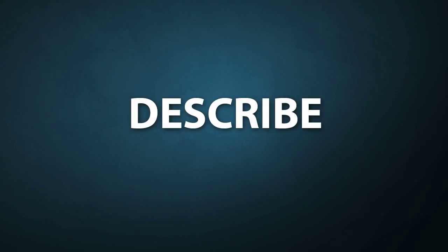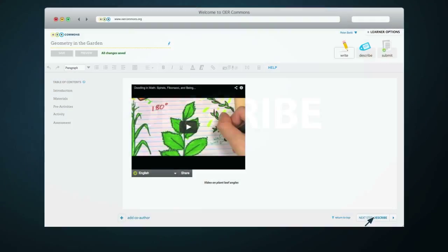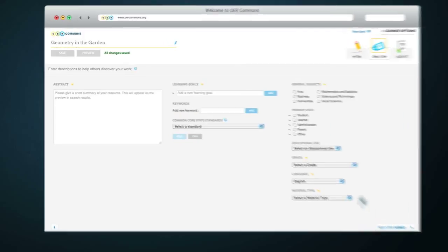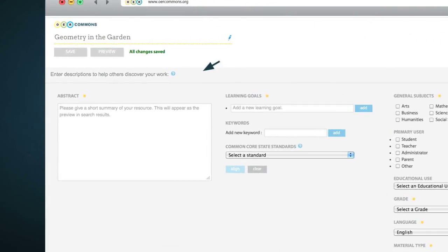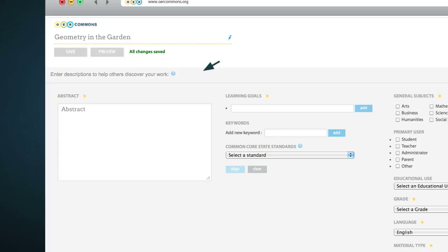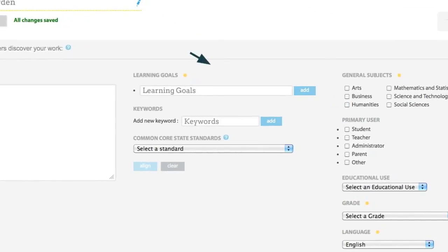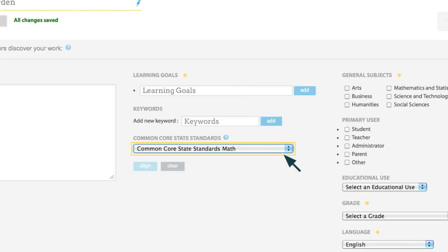Once you've finished writing your resource, you are ready for Step 2, Describe. Click on Next Step, Describe at the bottom right side of the page. Under Abstract is where you'll enter a summary of your resource. If applicable, add learning goals and keywords to help describe and align your resource to Common Core State Standards.